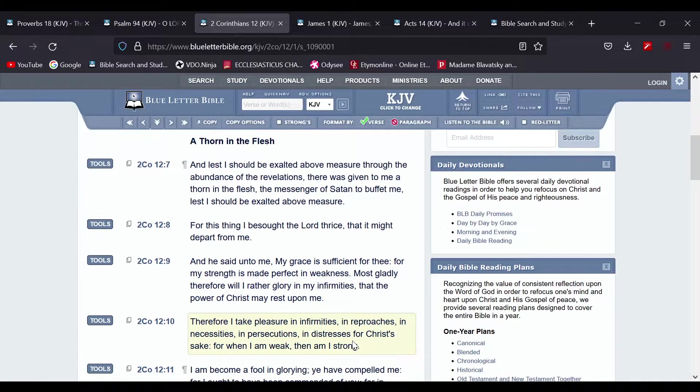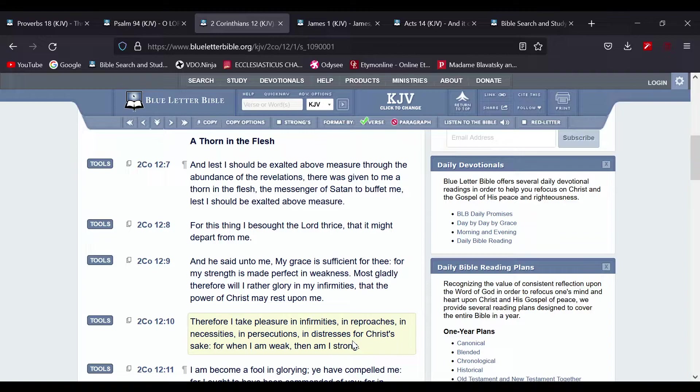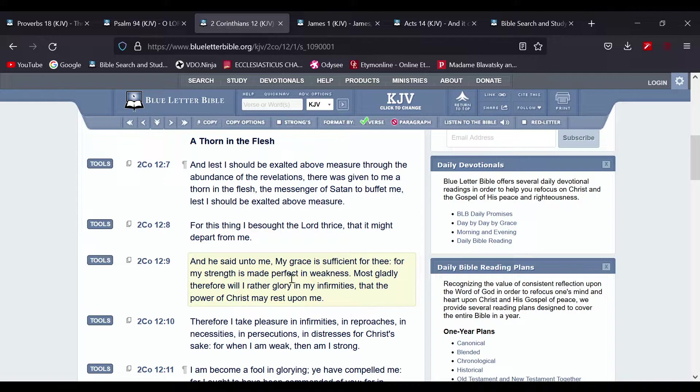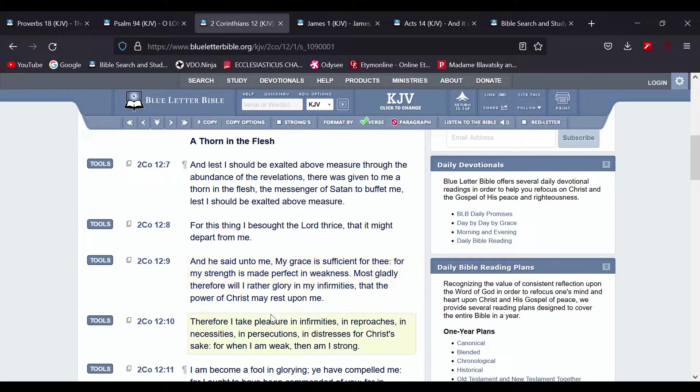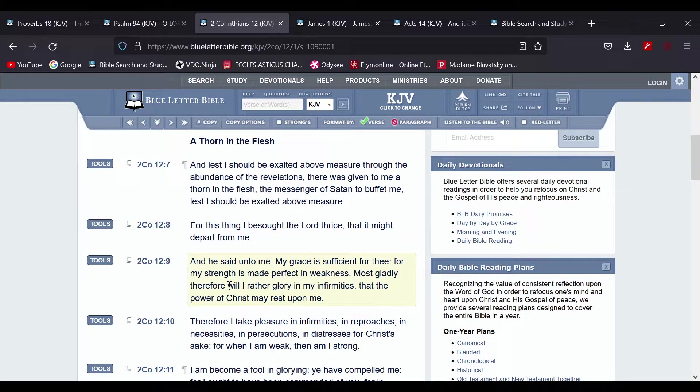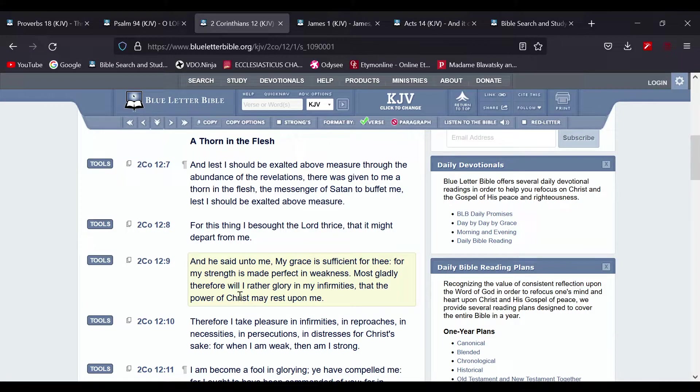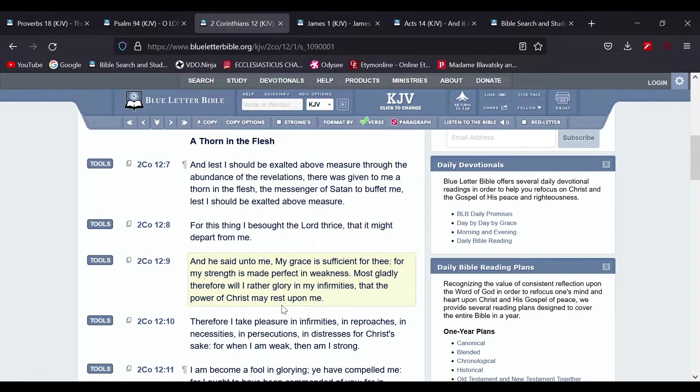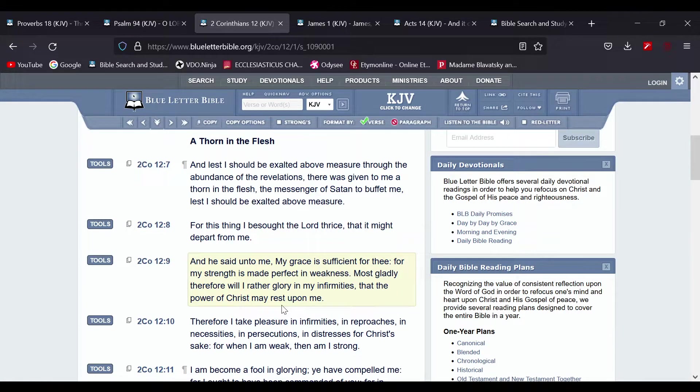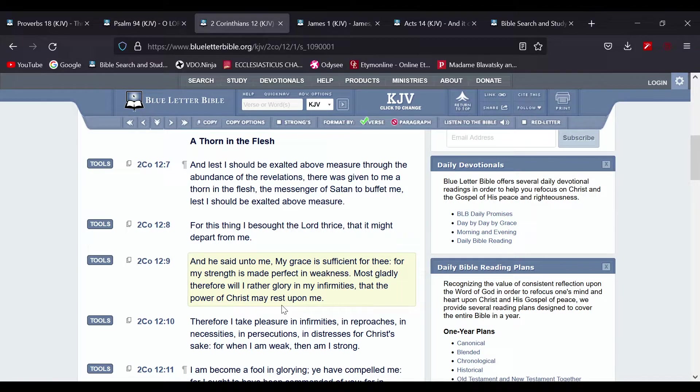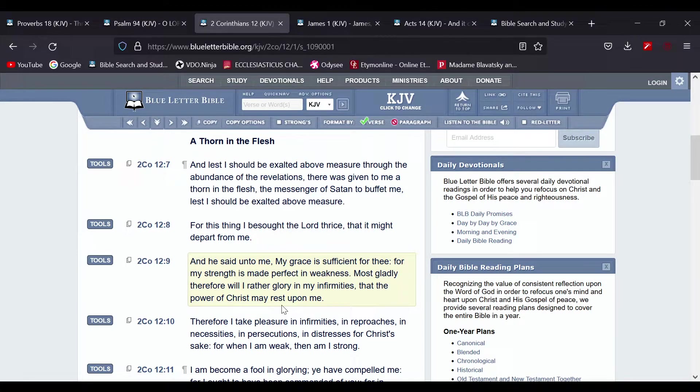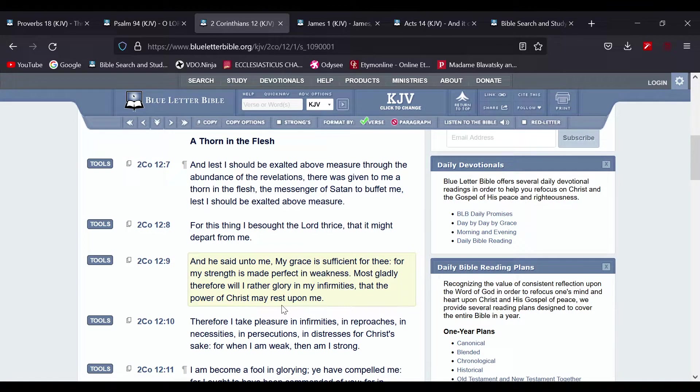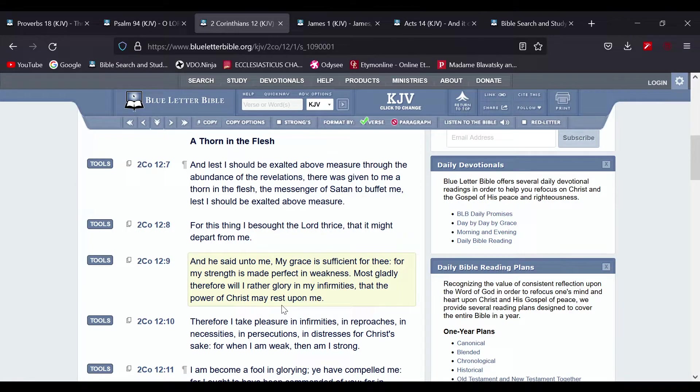So it says the messenger of Satan to buffet me, lest I should be exalted above measure. So even Paul, he himself suffered. And it says he said unto me, my grace is sufficient for thee, for my strength is made perfect in weakness. Most gladly therefore will I rather glory in my infirmities, that the power of Yahusha may rest upon me. Therefore I take pleasure in infirmities and reproaches and necessities and persecutions in distress for Yahusha's sake. When I am weak, then I am strong.